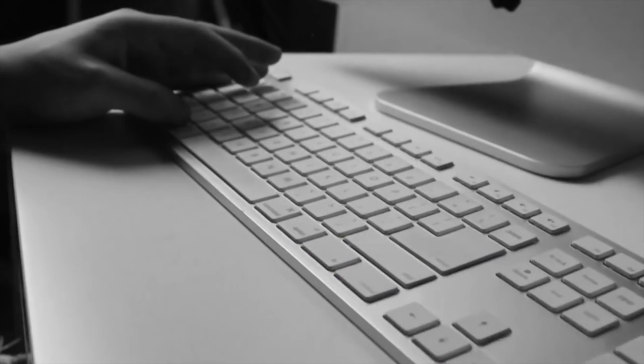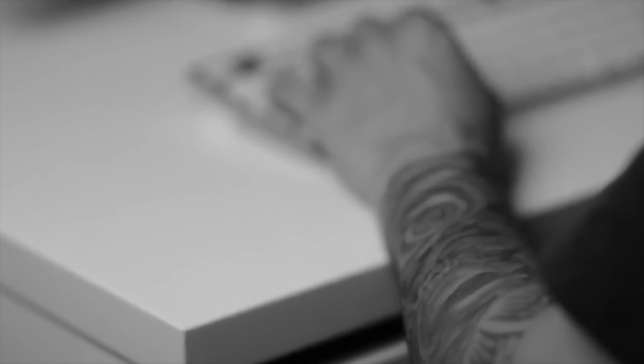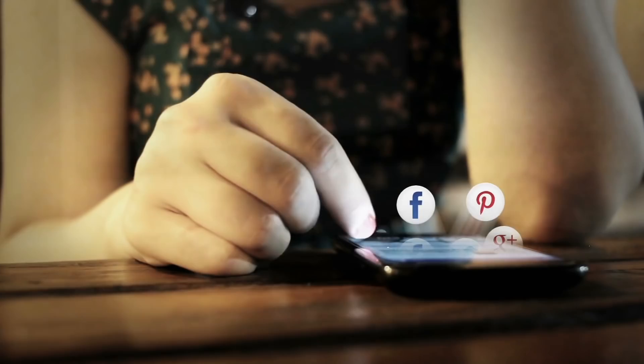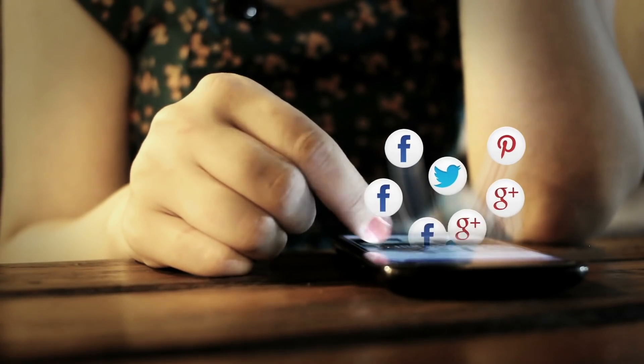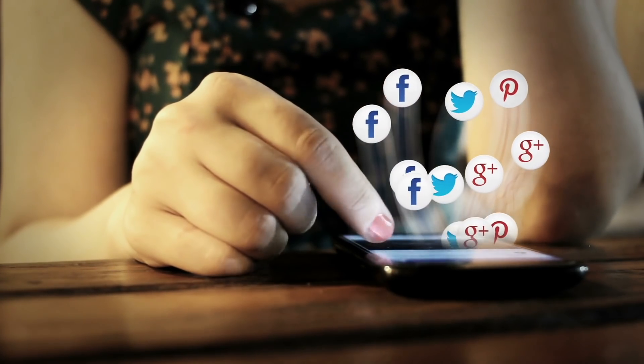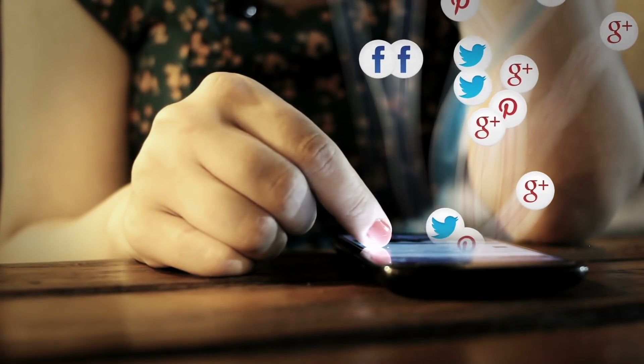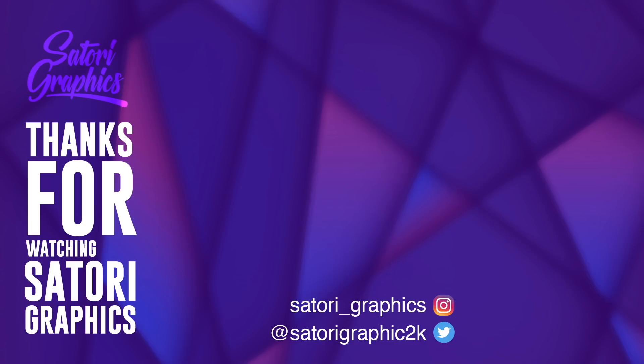Also remember to subscribe to my channel if you want to expand your skills as a graphic designer. Like and share my content on social media, and of course until next time, design your future today. Peace.